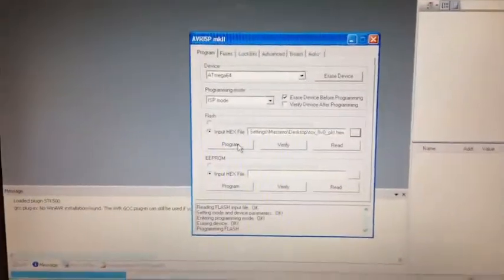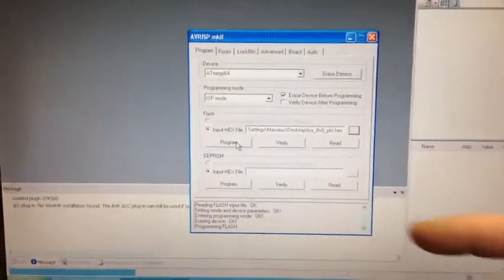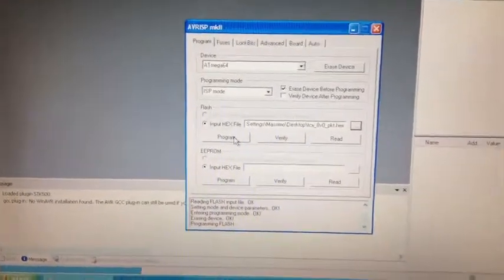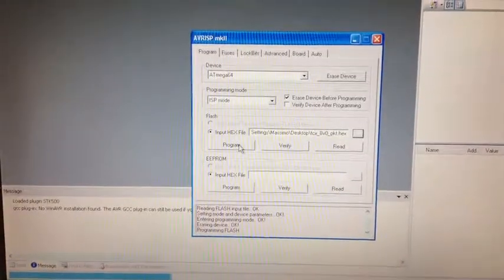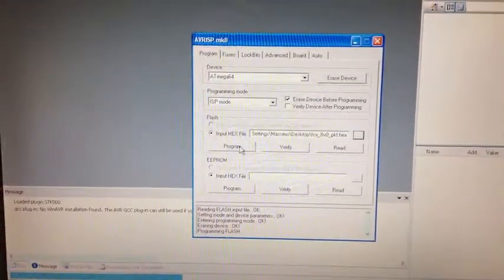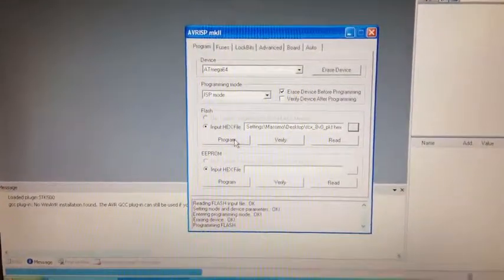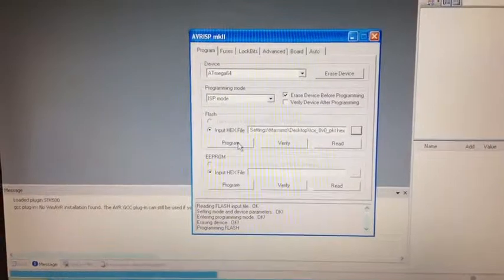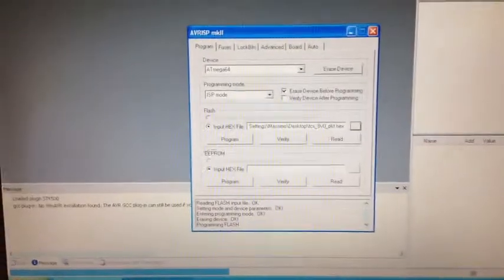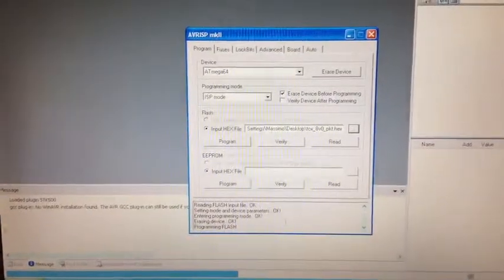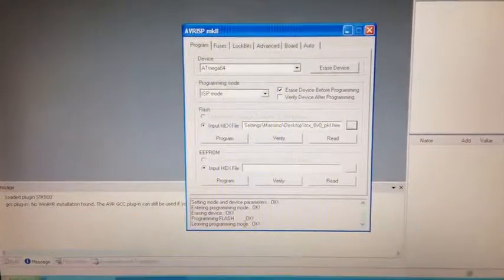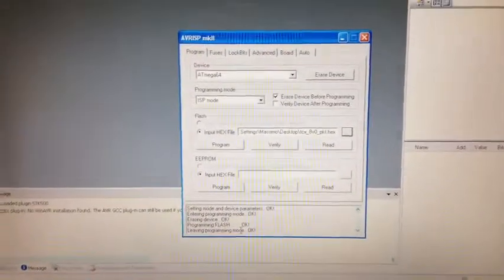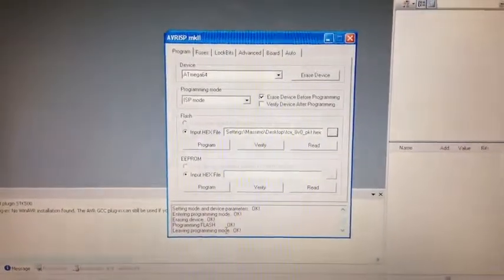Once it has finished, you will see it exiting from programming mode. Let's wait for that. So you have OK, OK, OK, and then it's finished. That's working.